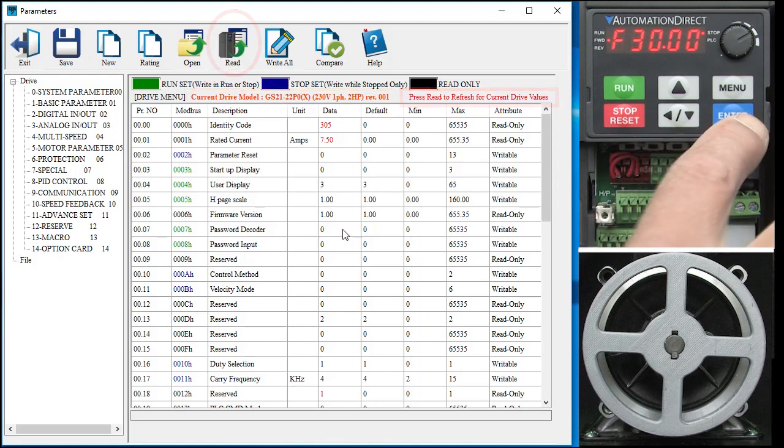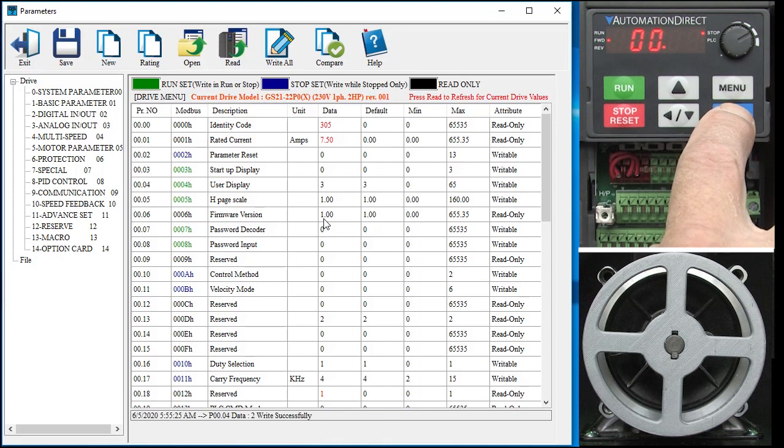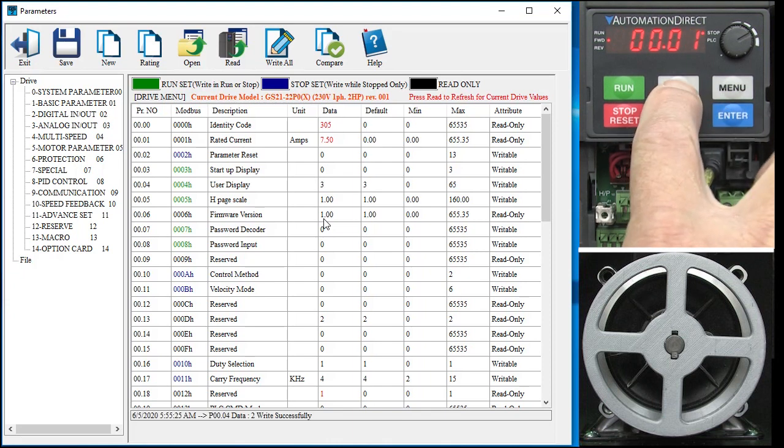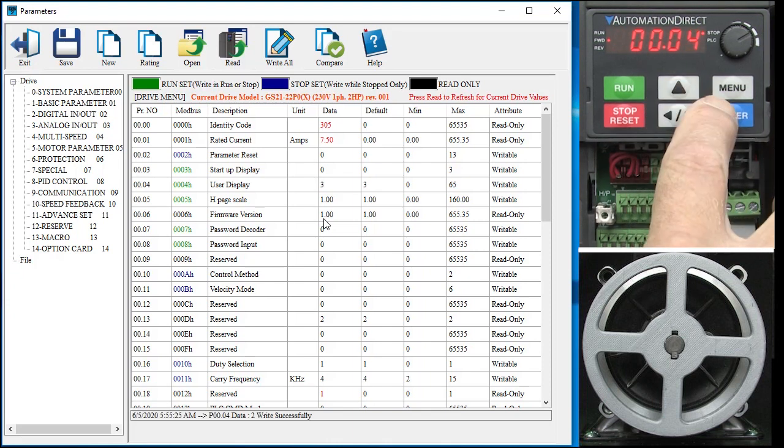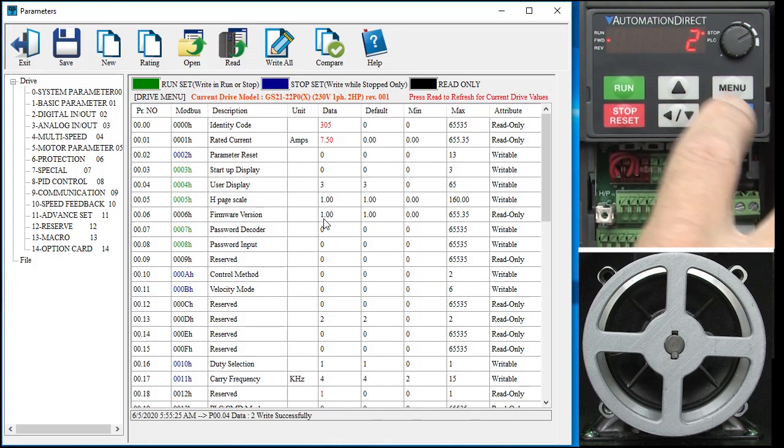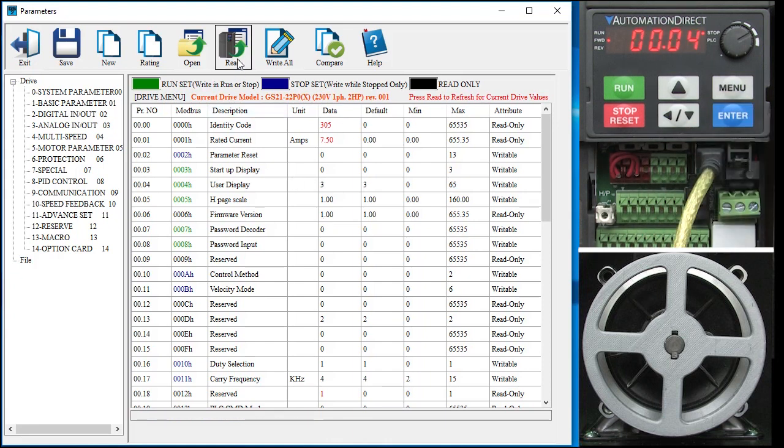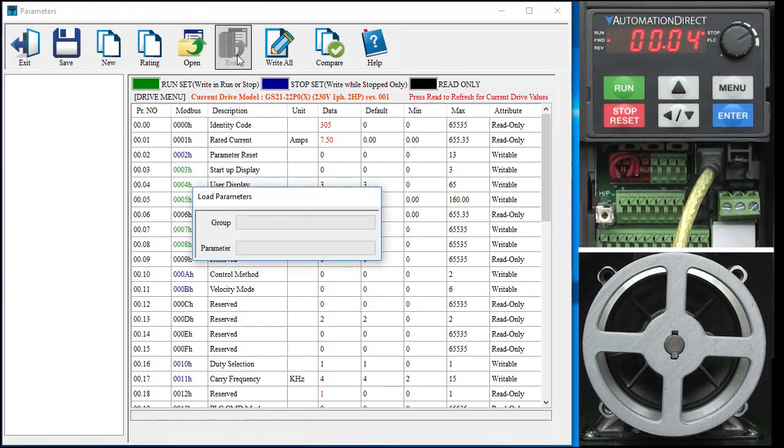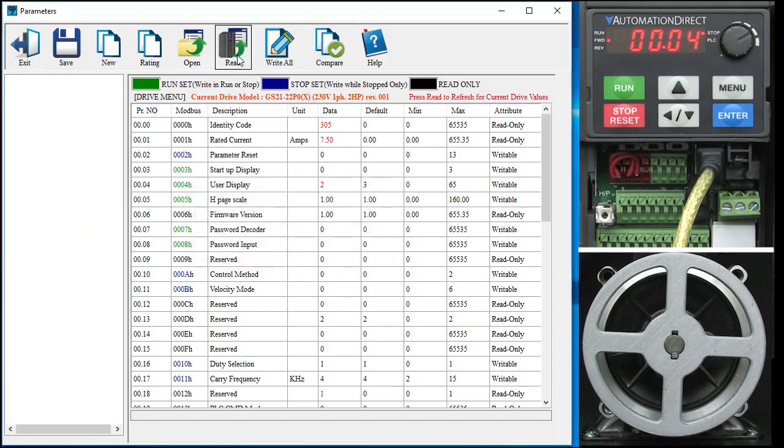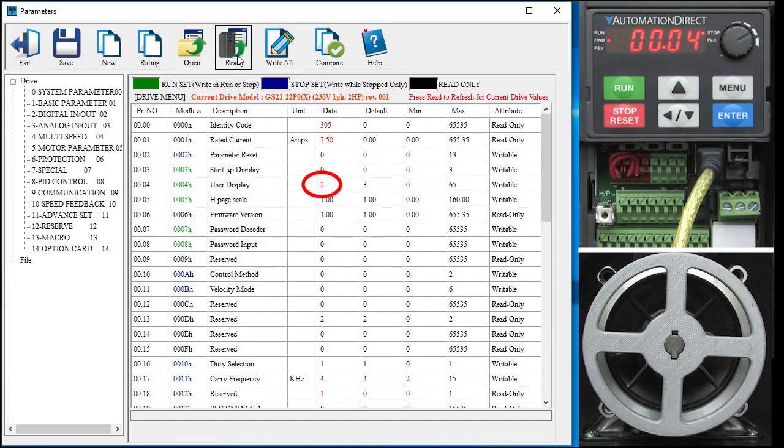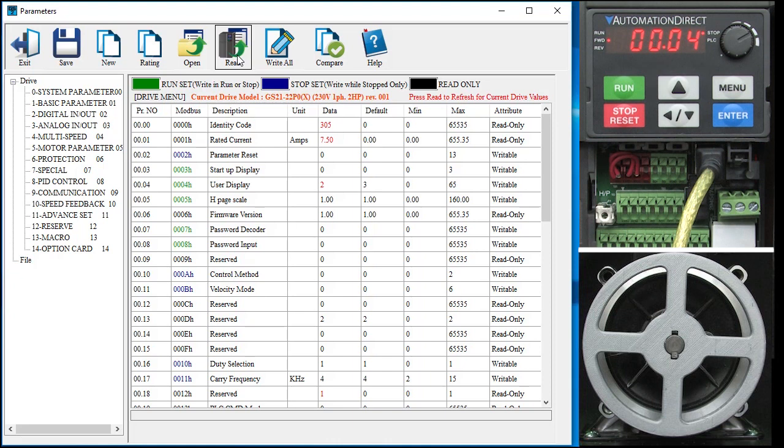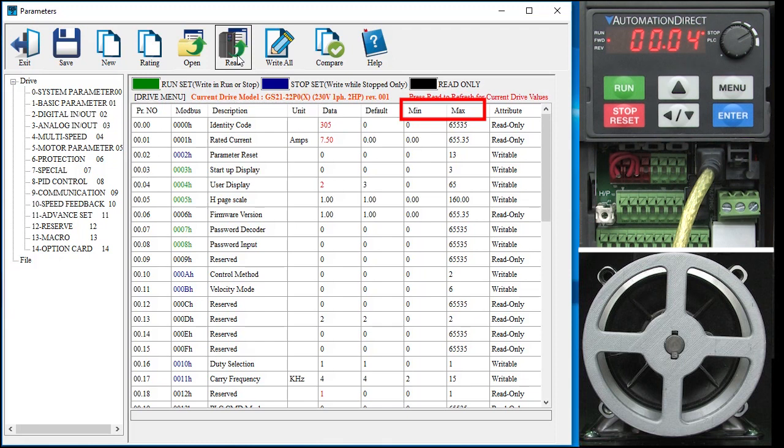If I reach over to the drive and change parameter 0.04 to a 2 and hit read, give it a few seconds, sure enough we see the new parameter. It is red because it is not a default value. I love that I can quickly see what is different just by looking for the red parameters. You can also see what the min and max allowable values are for each parameter.